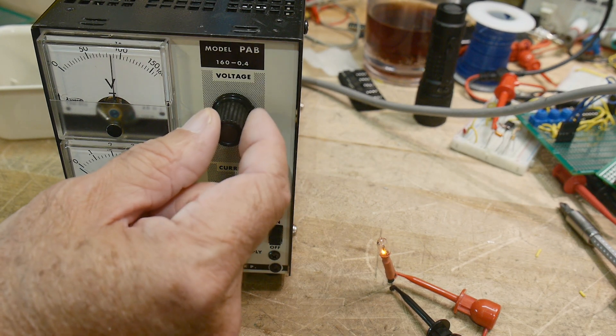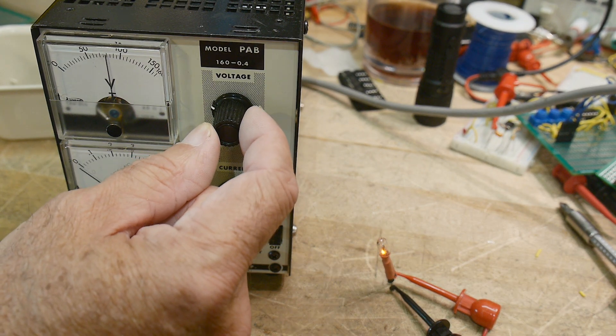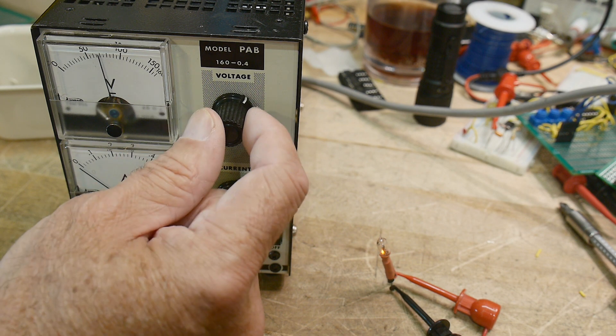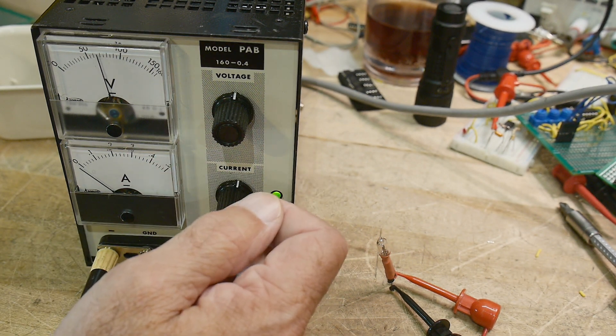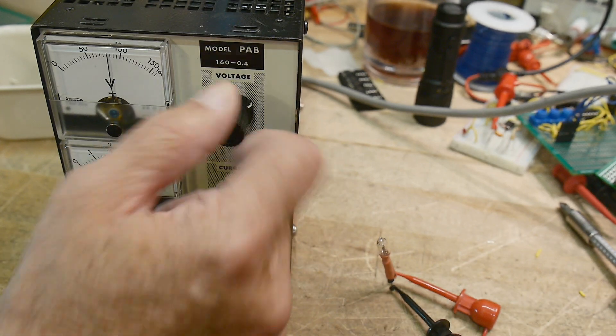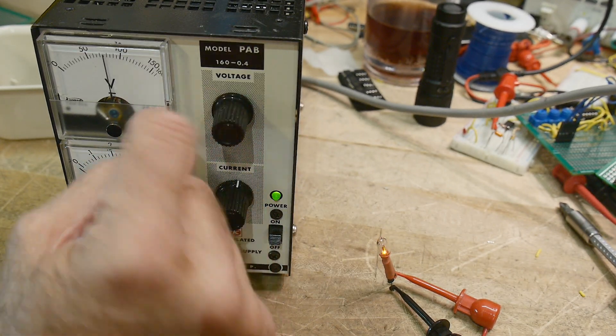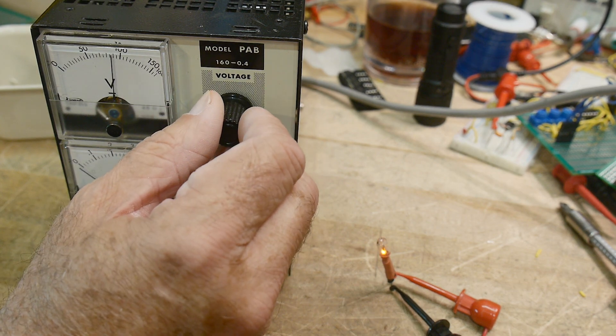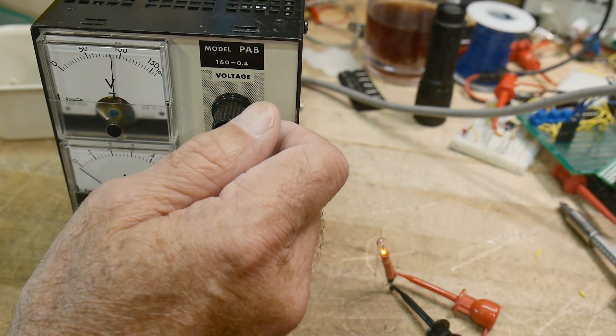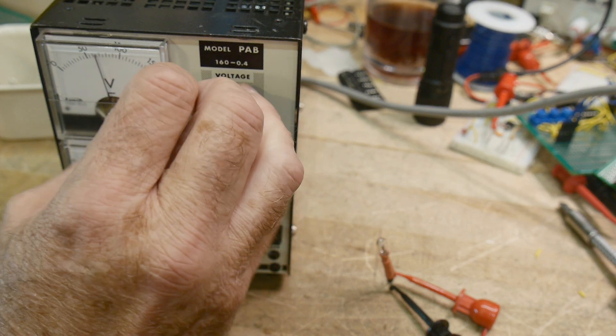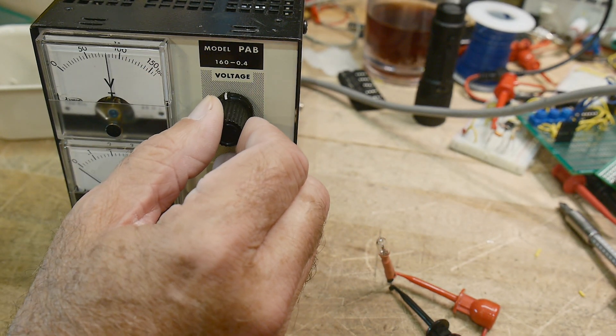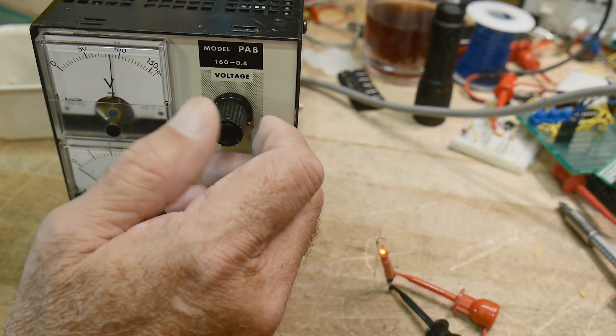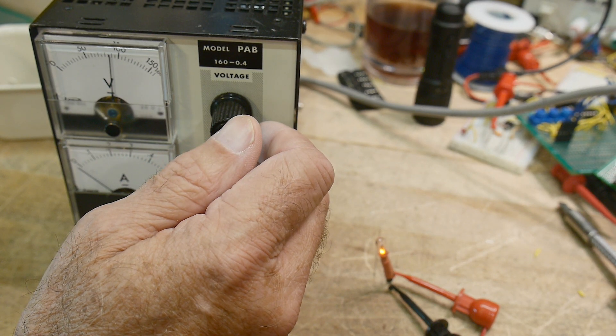And I'll turn it down, and it continues to glow. And then it turns off. So it's turning off about 70 volts. And it's turning on. Let's see. Here, let's go back down again. It's turning on about 85 volts.